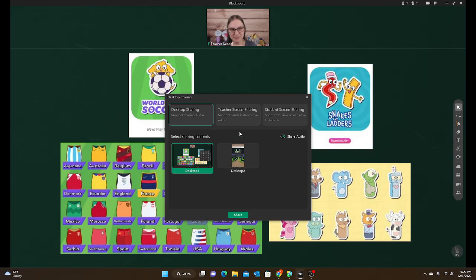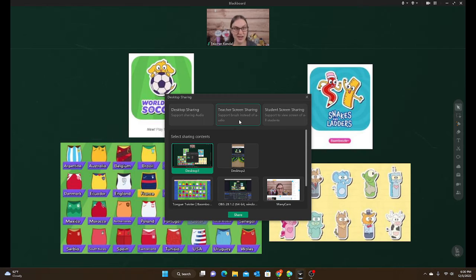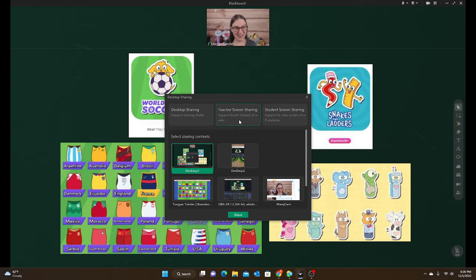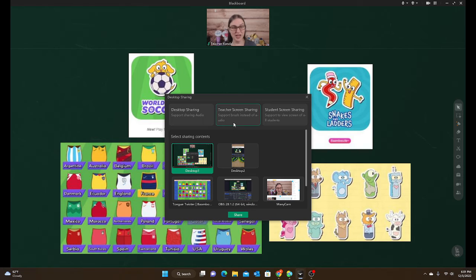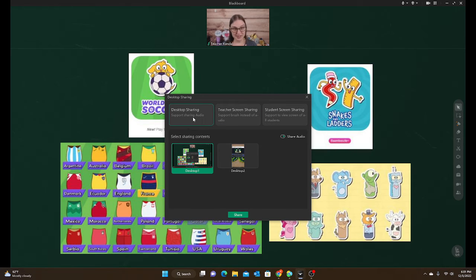The other type of sharing is teacher screen share. I would never use this option with Bamboozle because there's no sound option to share — they wouldn't hear any animations or music. And the lag is just as bad as the browser. If I had a choice between teacher screen share and the browser, I would just use the browser because it still has the pen tools and sound, and it's easier to use.